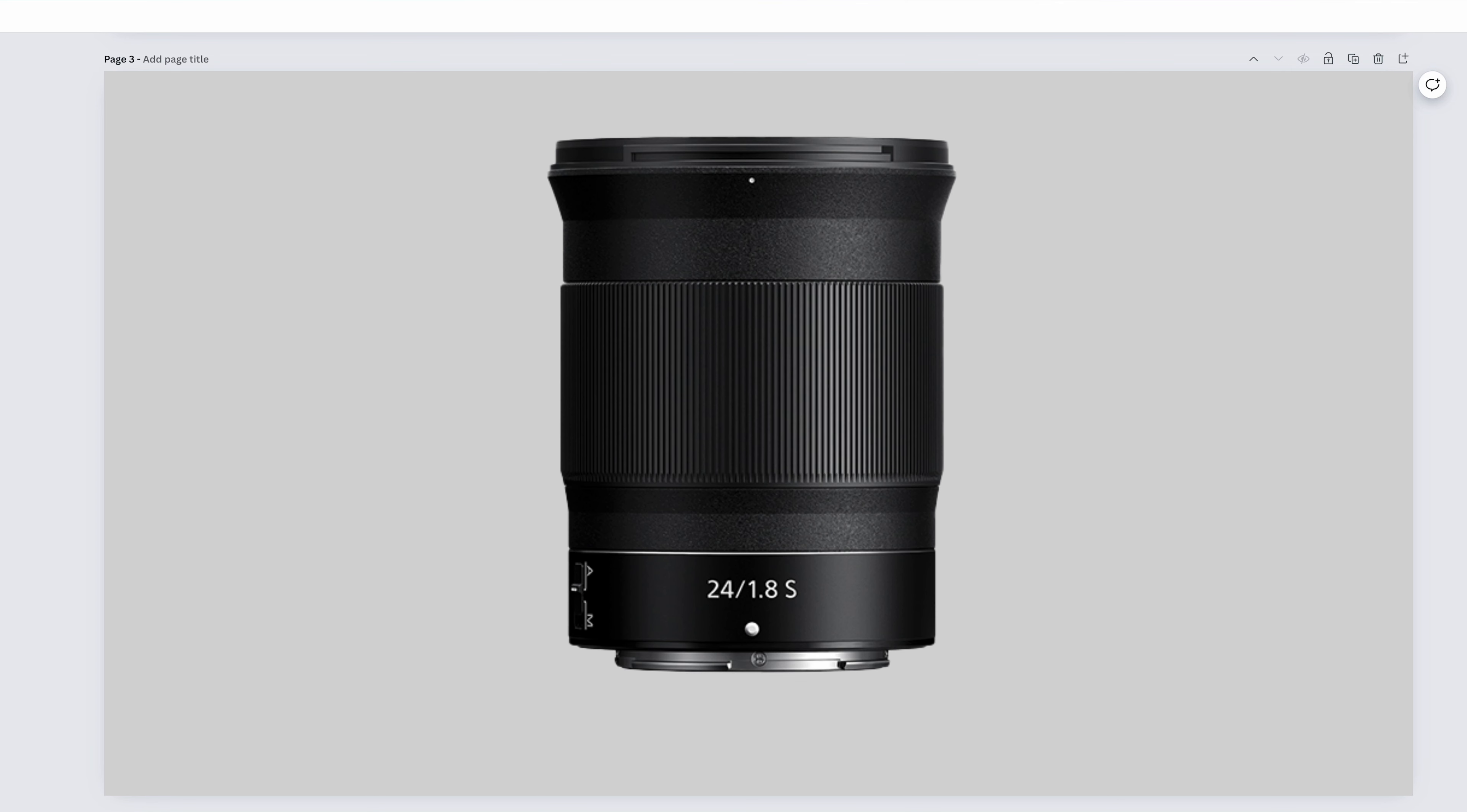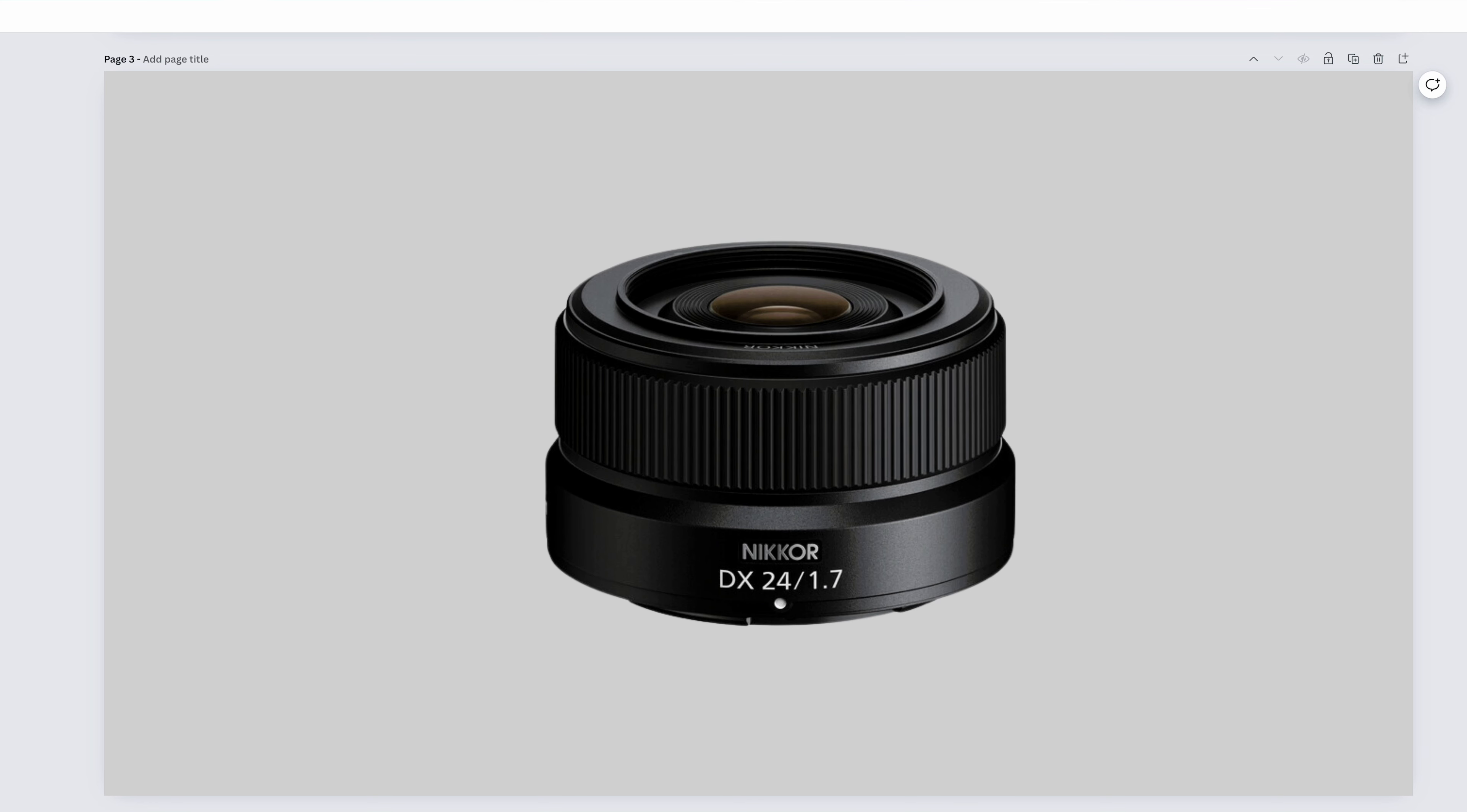The benefit of using a prime lens at 24mm instead of a 14-30mm or the 14-24mm is primes are generally going to have better color, sharpness, and intertonal detail.